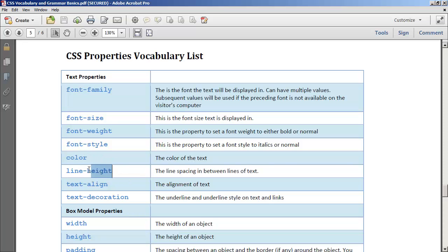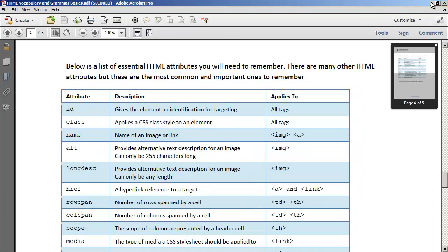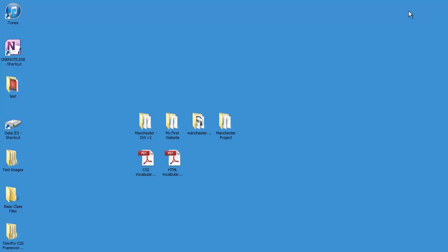We have the line height property which is the amount of space in between the lines if you have a paragraph of text. The text align property allows you to align text left, right, or center. And text decoration mainly allows you to put things like underlines on text. So let's take a look and see how these work in practice.